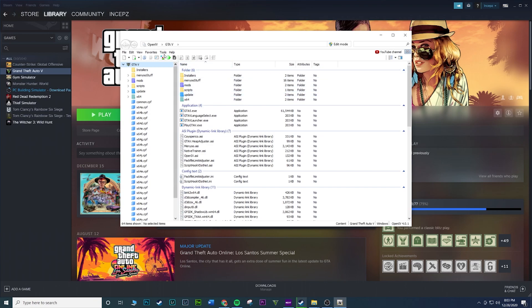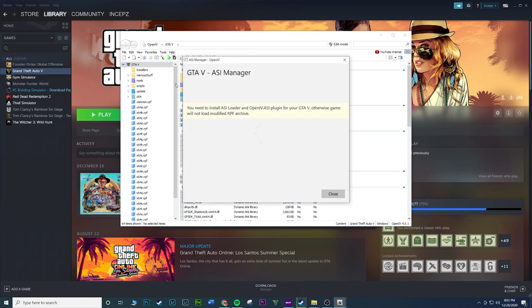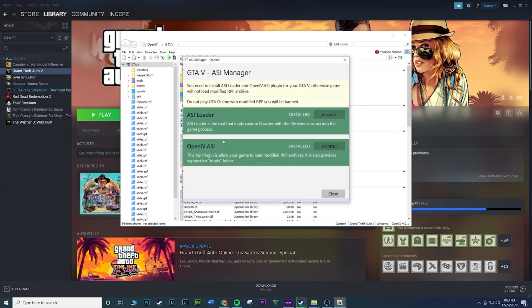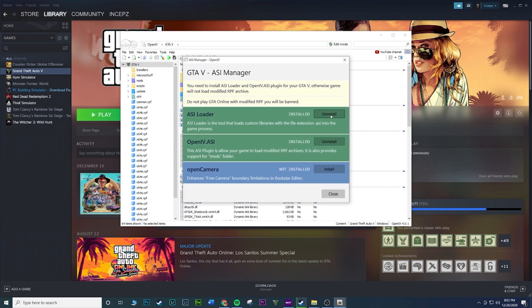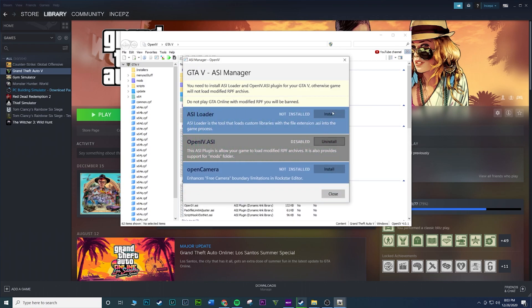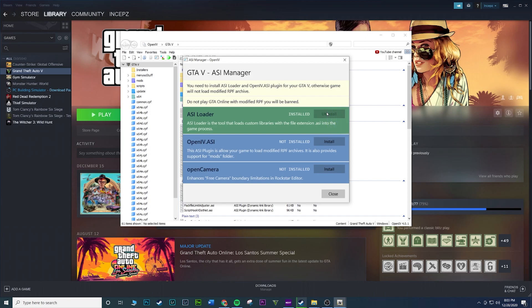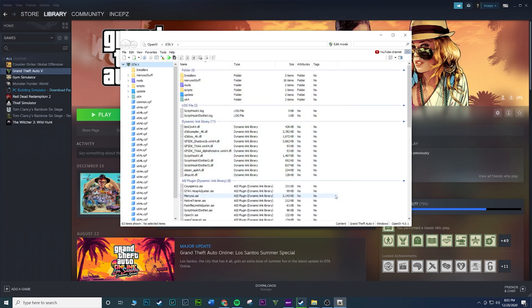So if you go to tools, go to ASI manager, you want to make sure everything here is installed. So let's say I didn't install everything. So this is pretty much what you're going to have. It's going to look all blue if you don't have it. You just want to hit install. Then it'll turn green. Hit install, it'll turn green. And then hit install, it'll turn green. Hit close. And then there you go. So that pretty much allows you to install mods.